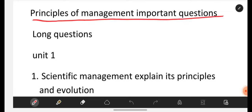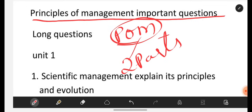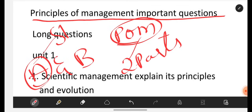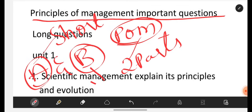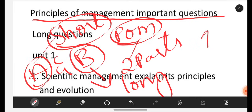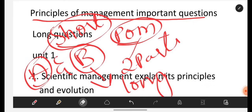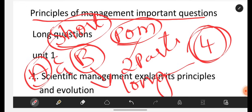Principles of Management — in short, POM. As usual, we will be having two parts. In POM also, you will have Part A and Part B. In Part A, you will be having short questions, and you have to write at least one and a half sides — minimum one side. In Part B, you will be having long questions, and you have to write at least four sides — minimum three to three and a half sides.